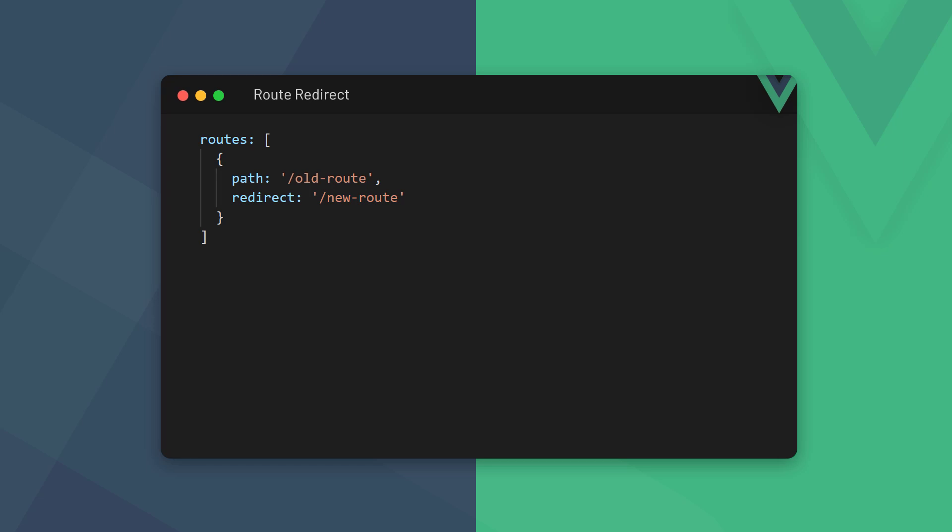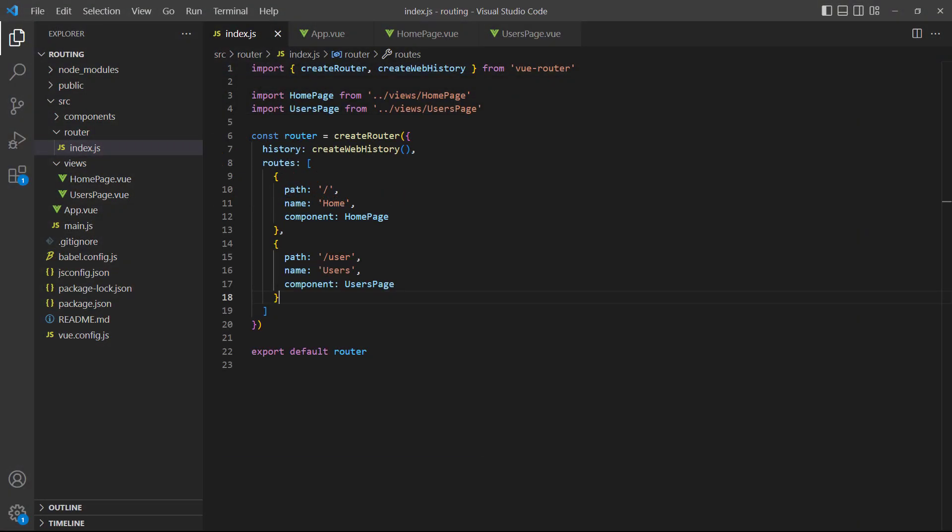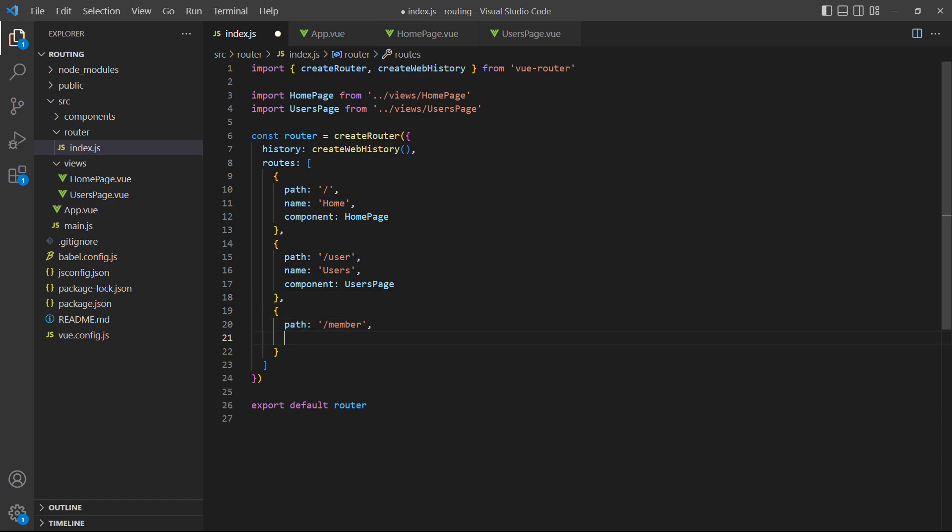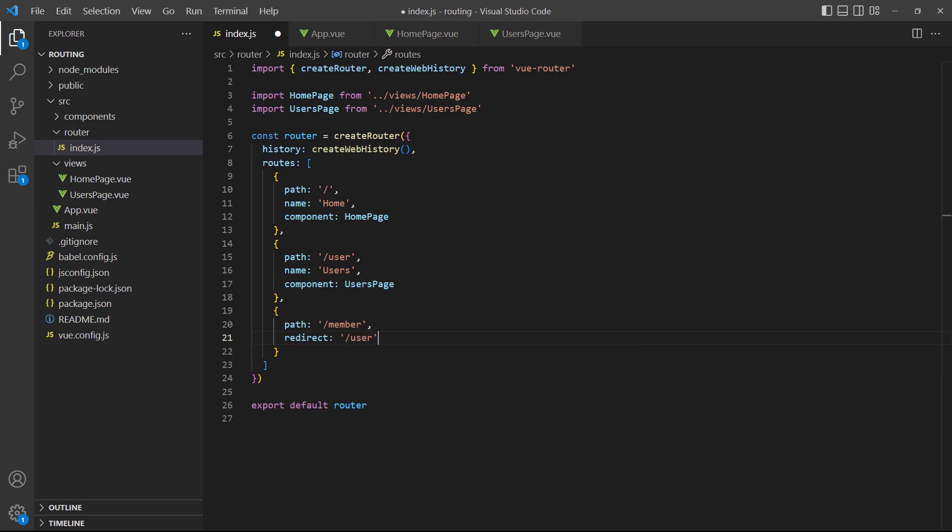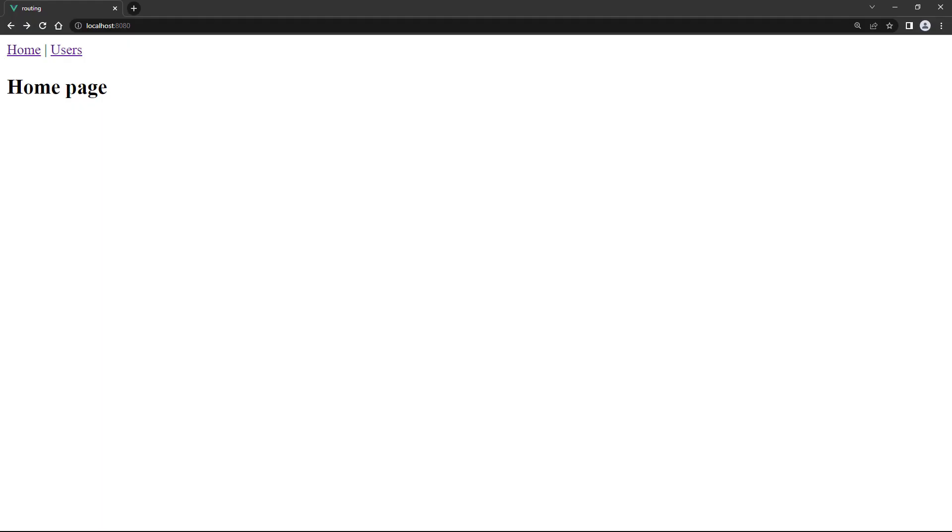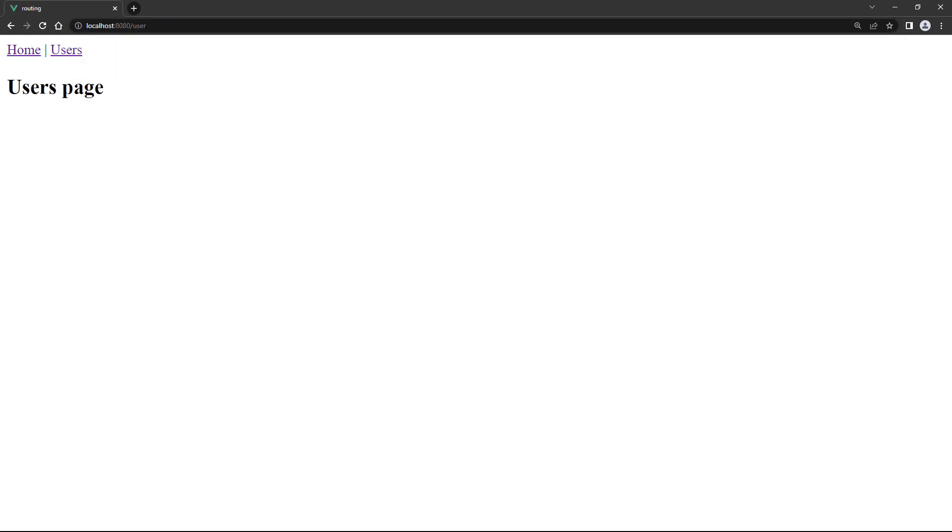Vue allows us to redirect one route to another with the redirect option. We specify this option in the route we want to redirect from. For example, let's say that the original route to the users page was member, but we decided to change member to user. If we run the example in the browser and go to the member URL, it will redirect us to user.